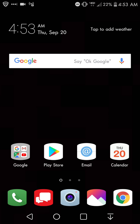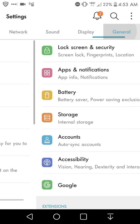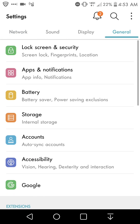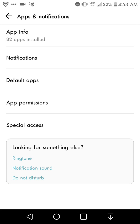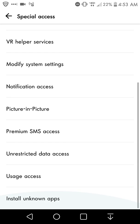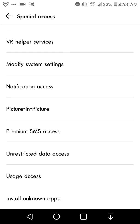What you want to do is go to Settings, go to General, go to Apps and Notifications, go to Special Access, scroll all the way down to the bottom, and you'll see Install Unknown Apps.